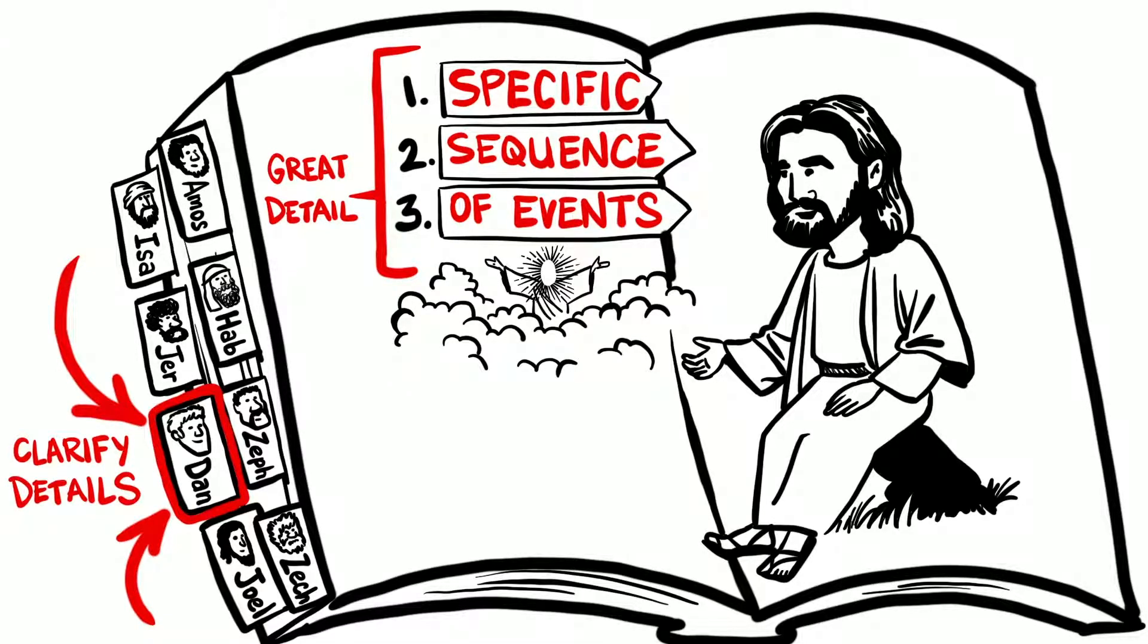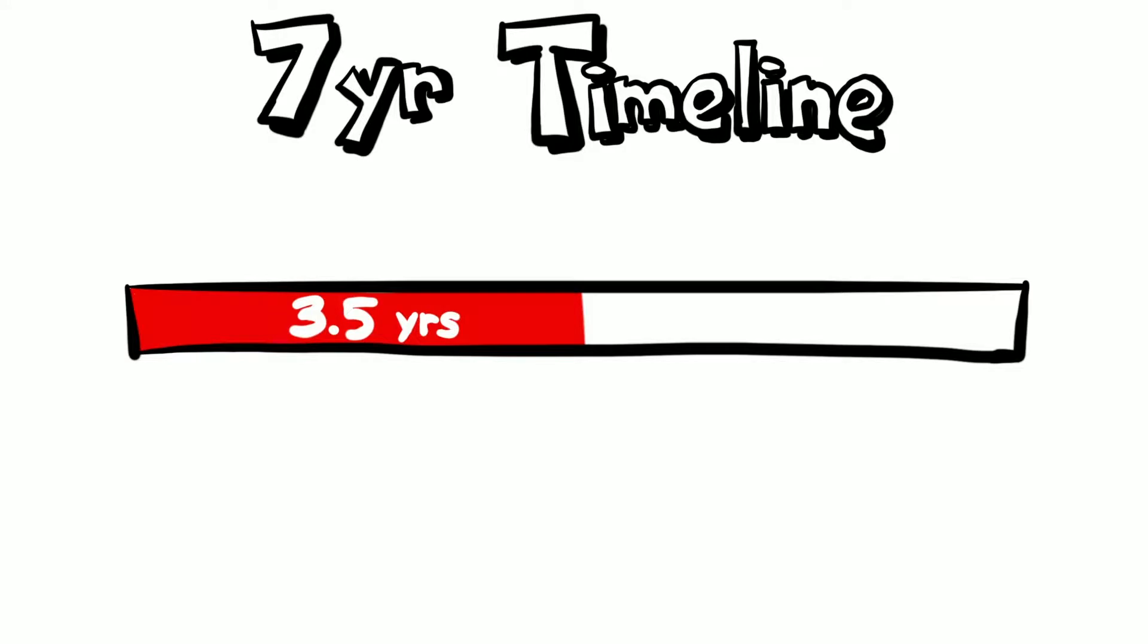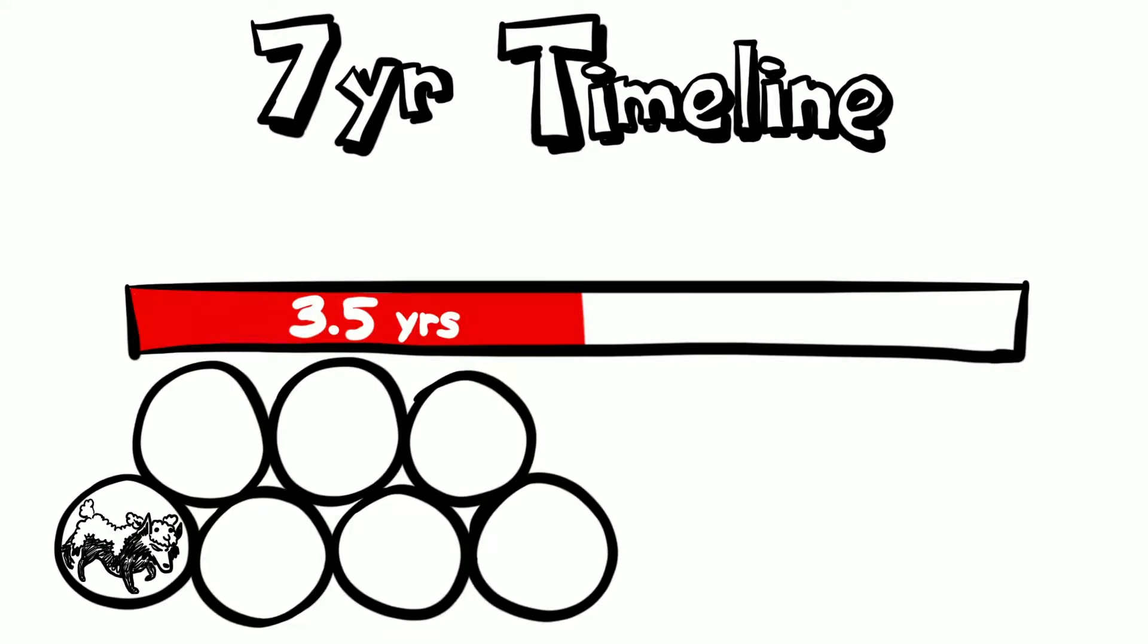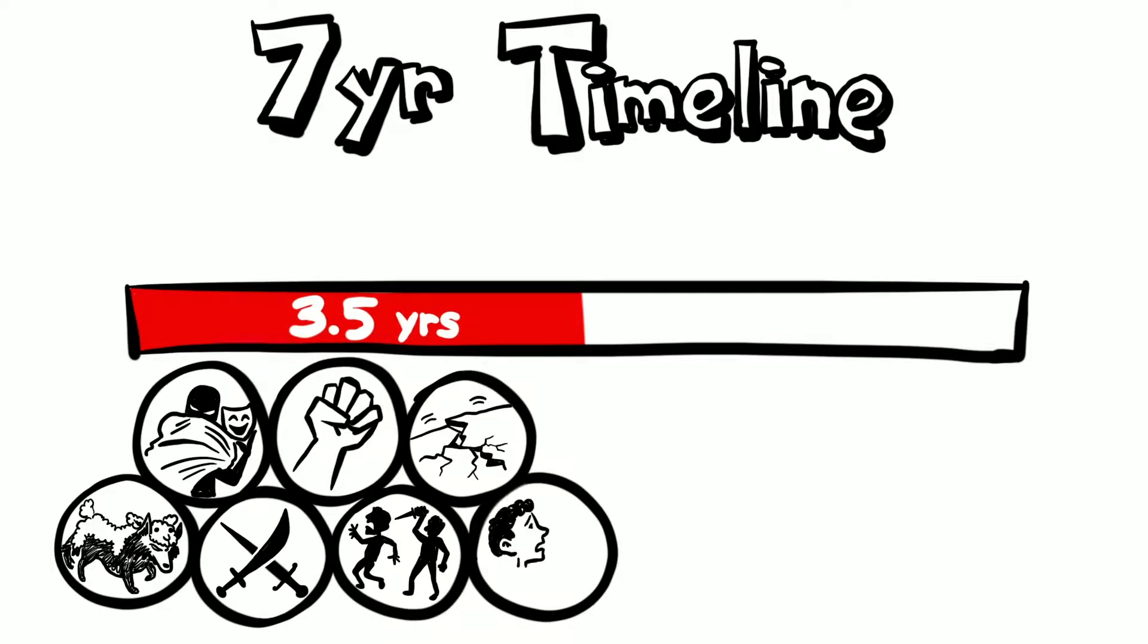Here's the timeline. There's the first three and a half years, which will include false prophets, mass deception, war, uprisings, betrayal by relatives and friends, earthquakes and famine.